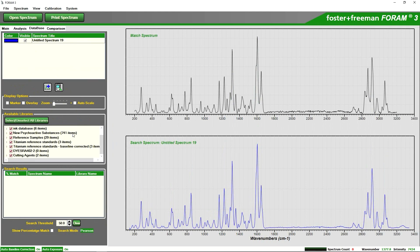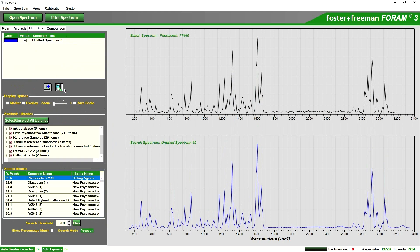I will search all of the databases for our particular sample. Click search and in this case we can see we have a 99.6% match with phenacetin.